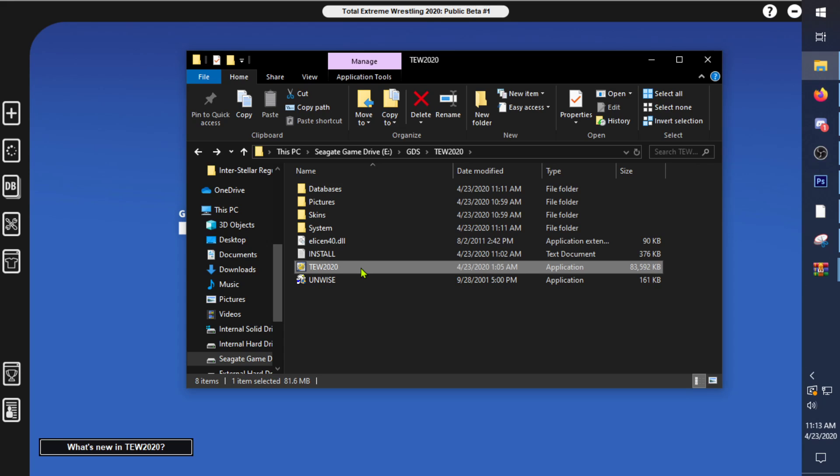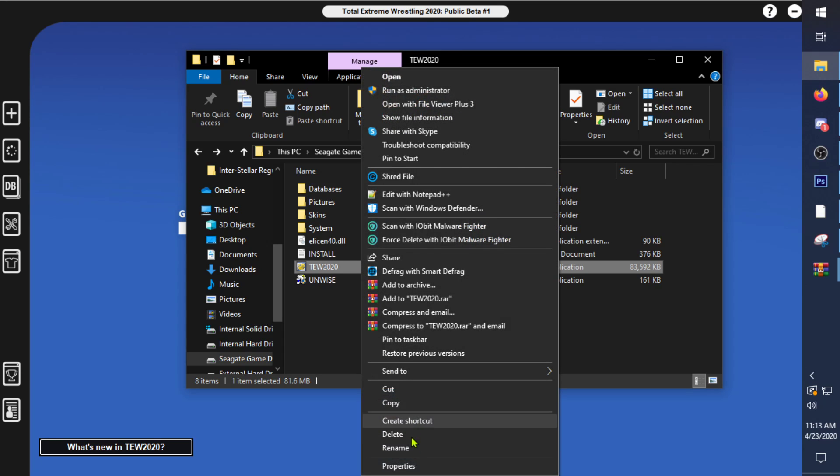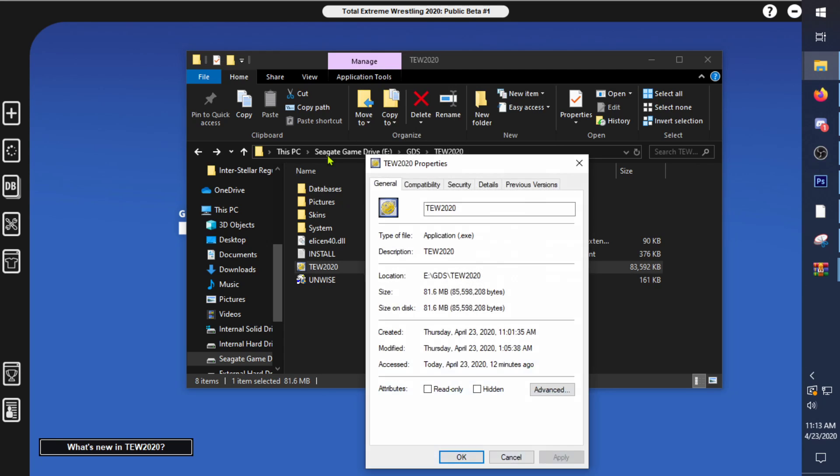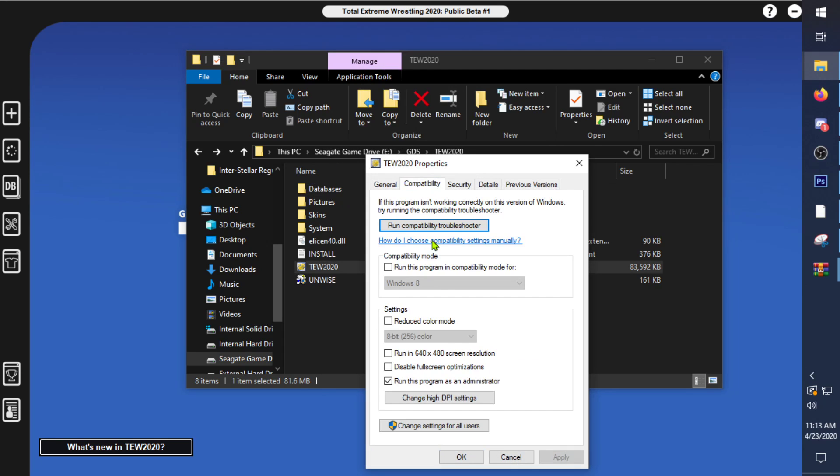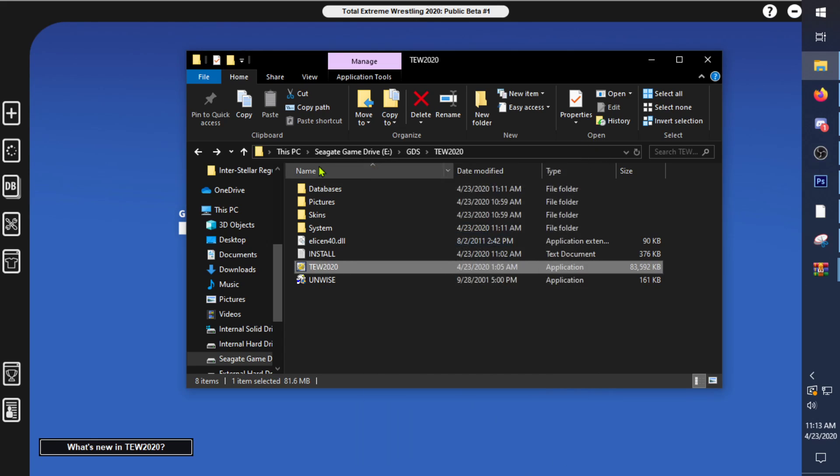Click on TW2020, right click, go to properties, go to compatibility, set it as administrator there.